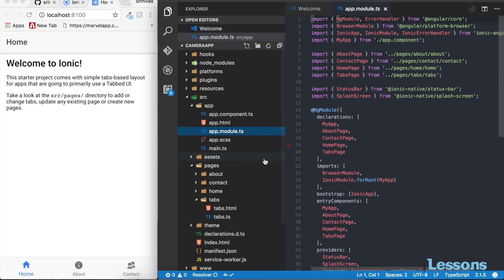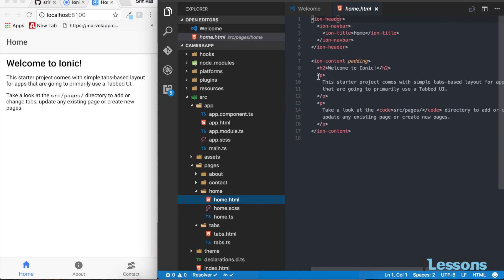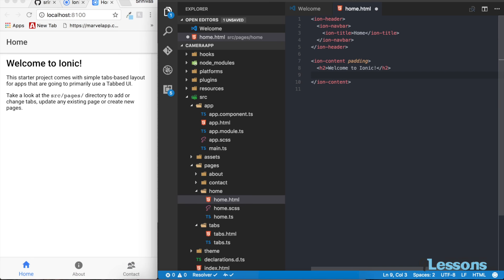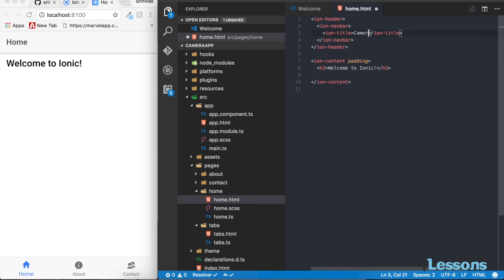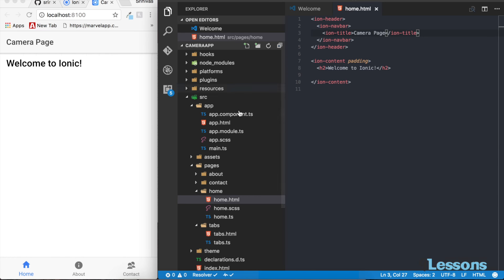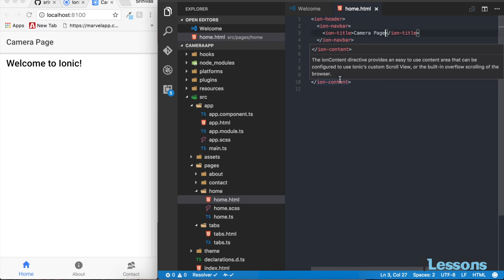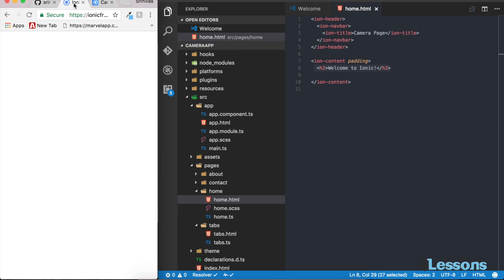Let's start modifying things. Right now we are on the home page — you can see 'About' and 'Contact' tabs. I'm going to modify the home page to say 'Camera'. Whenever I save, it will reflect immediately. We're going to create a small button to take snaps, but before that we need to look into the Ionic Native plugin.